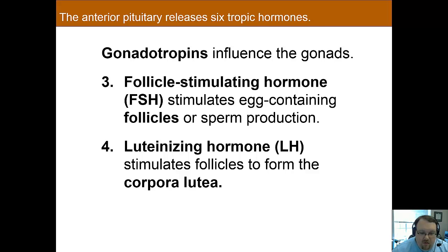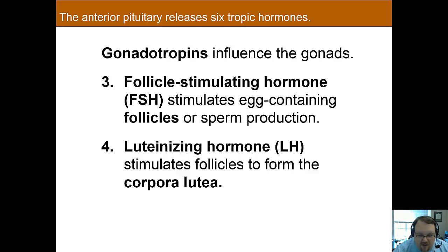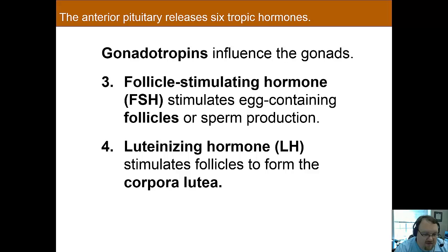There are two gonadotropins — hormones that affect the gonads. The follicle-stimulating hormone (FSH) gets its name because one of its actions is in the ovary, where it stimulates the growth and maturation of egg-containing follicles, and it also influences the secretion of estrogen. In men, it governs sperm production.